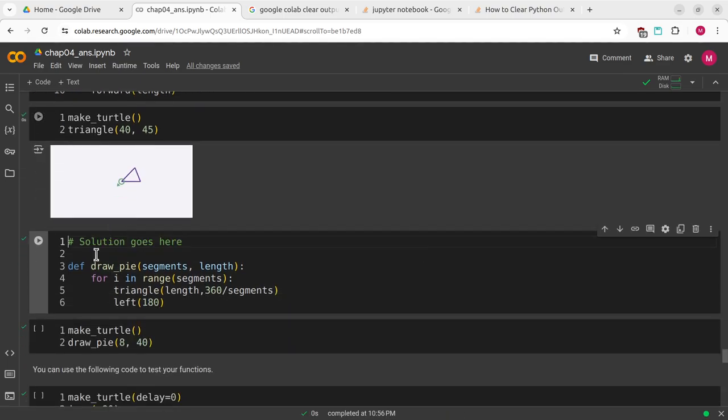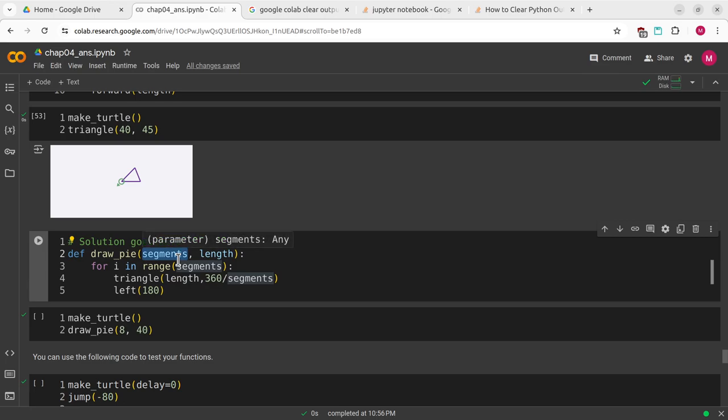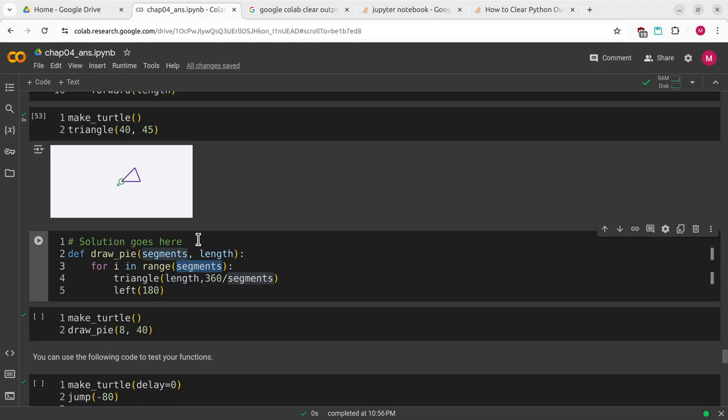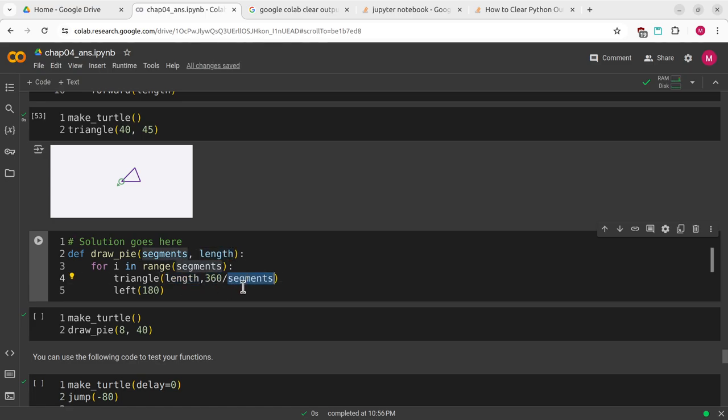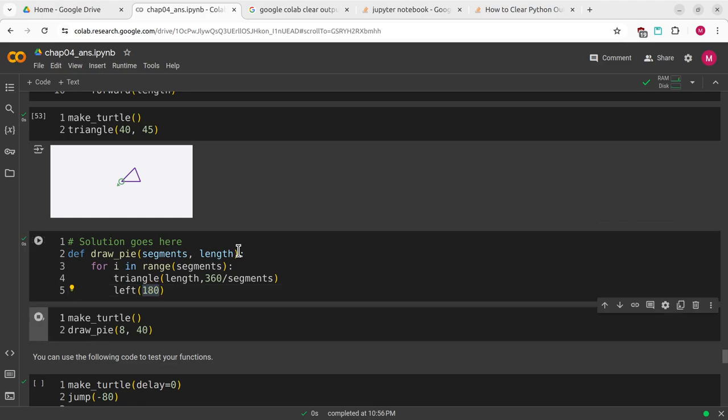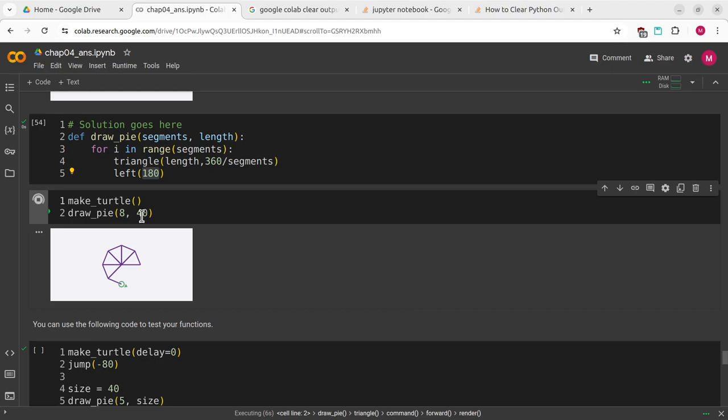The next exercise is to create a function called drawPy. This will take segments, which is a number of how many segments you want, and then a length. For i in range segments, I'm going to call triangle. I'm going to pass the length to triangle and then do 360 degrees divided by the number of segments, and then turn left 180 degrees. I'll define that and call drawPy with 8 segments and a length of 40.